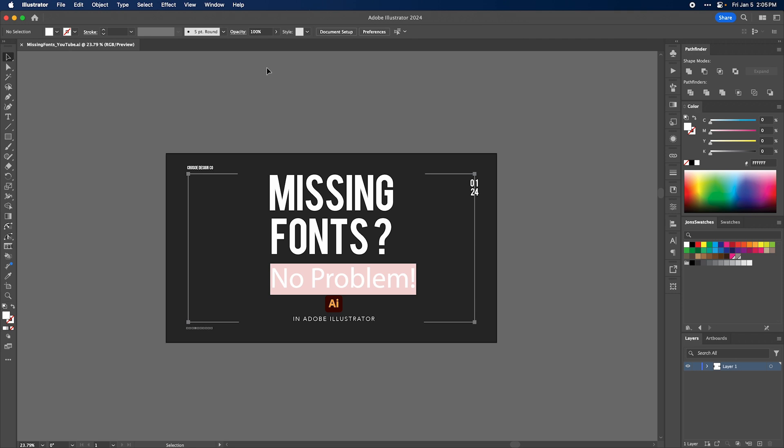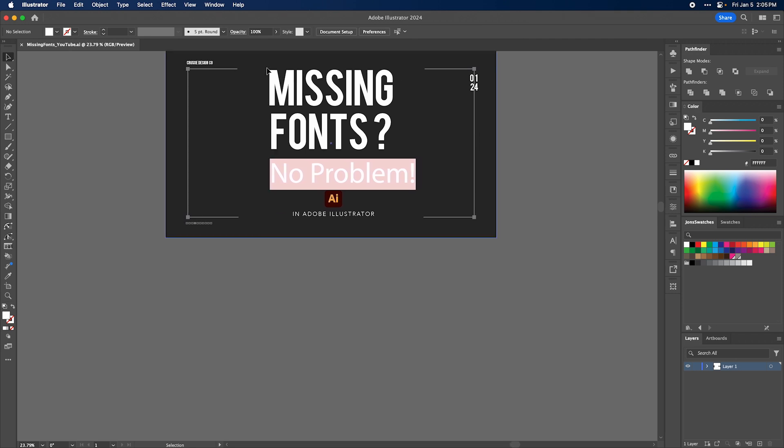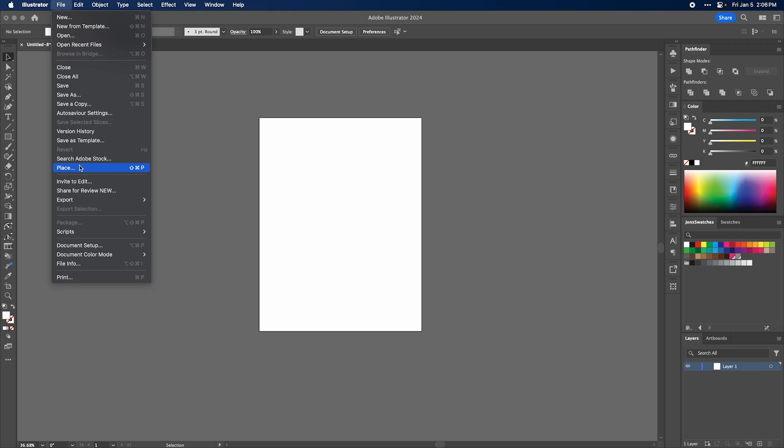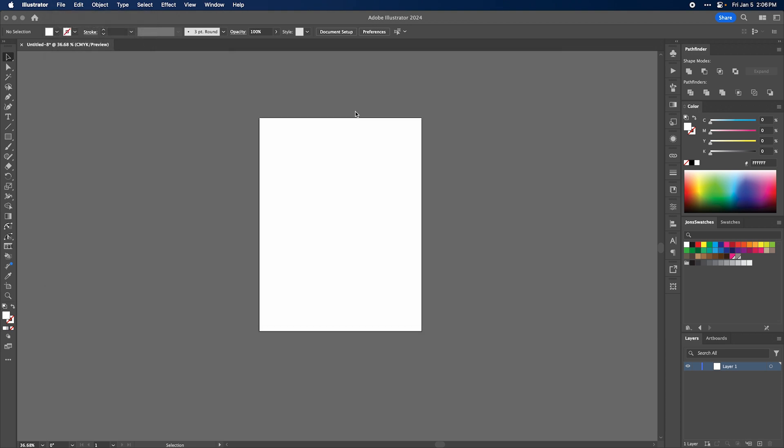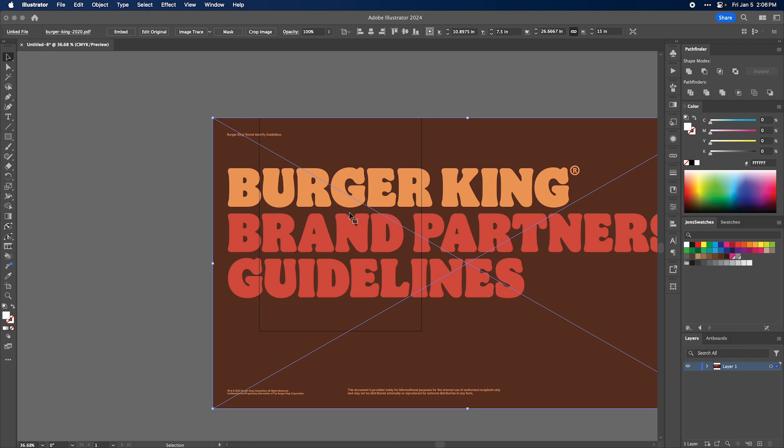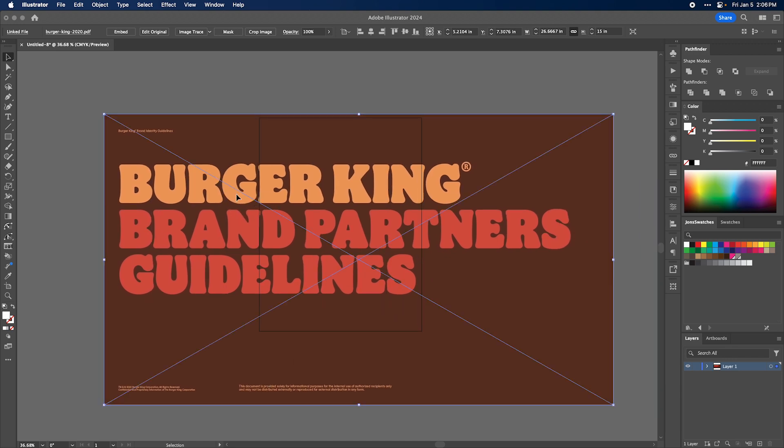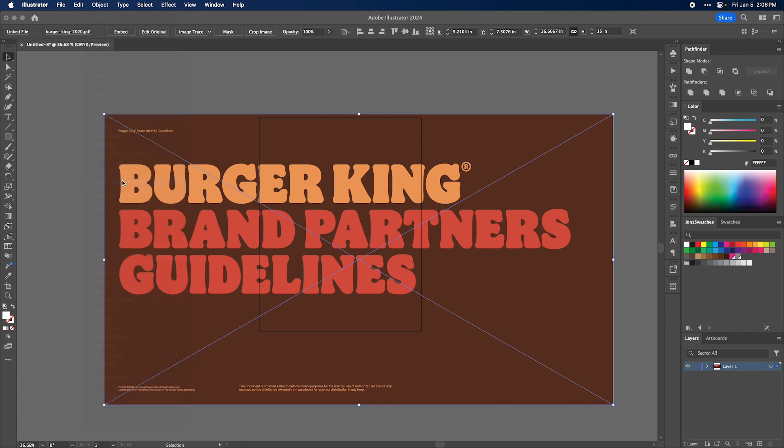So here's the solution that's going to save everybody a ton of time. We just want to open a new document and we're going to go to place. We're going to grab that original Burger King document that we know that we don't have the font of. Okay, this is the original one. So instead of hitting embed, you actually want to go down to object flatten transparency.